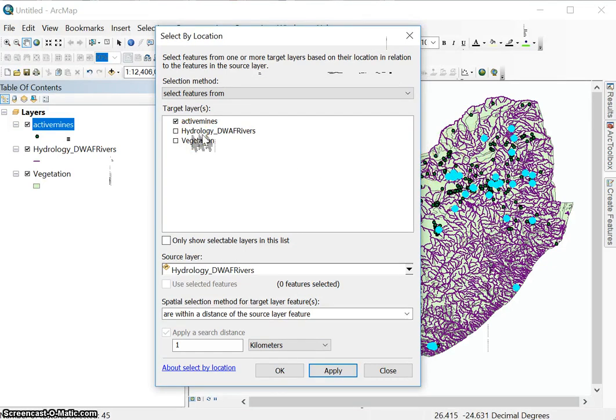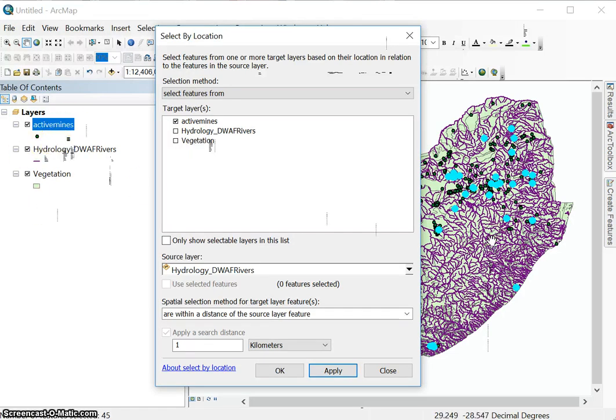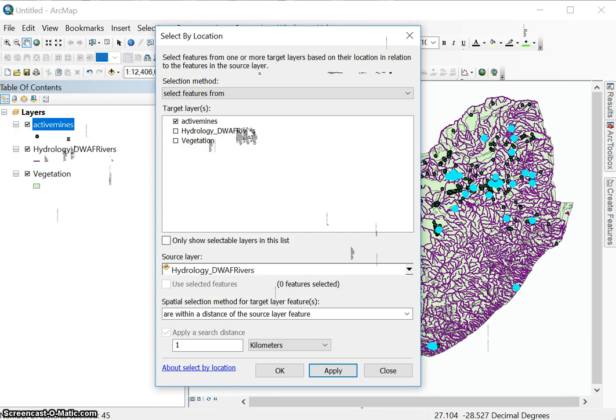So select by attributes, your selection is based only on one layer on one data set. Select by location, it is always based on more than one layer, because you need the location of your layer from which you are selecting relative to another layer. So that's very important to take note of when using select by location.